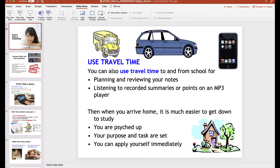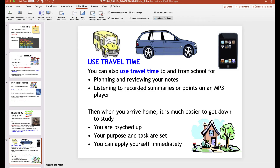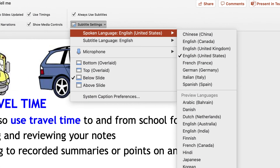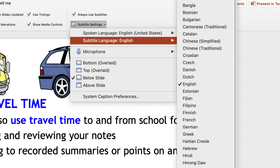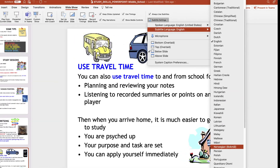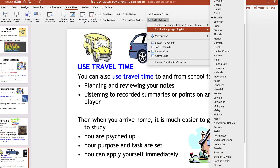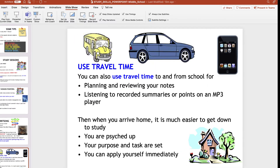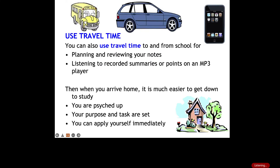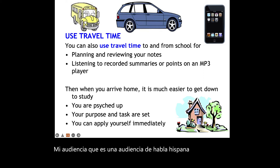Now let's talk about something else we can do going back to Subtitle Settings. One of the really unique features is your spoken language can be English like mine is. But let's say that I'm overseas and I have an international audience whose native language is not English. I could scroll down and just choose, let's say, Spanish. So now when I present, my Spanish-speaking audience will be able to see my captions in their own language.